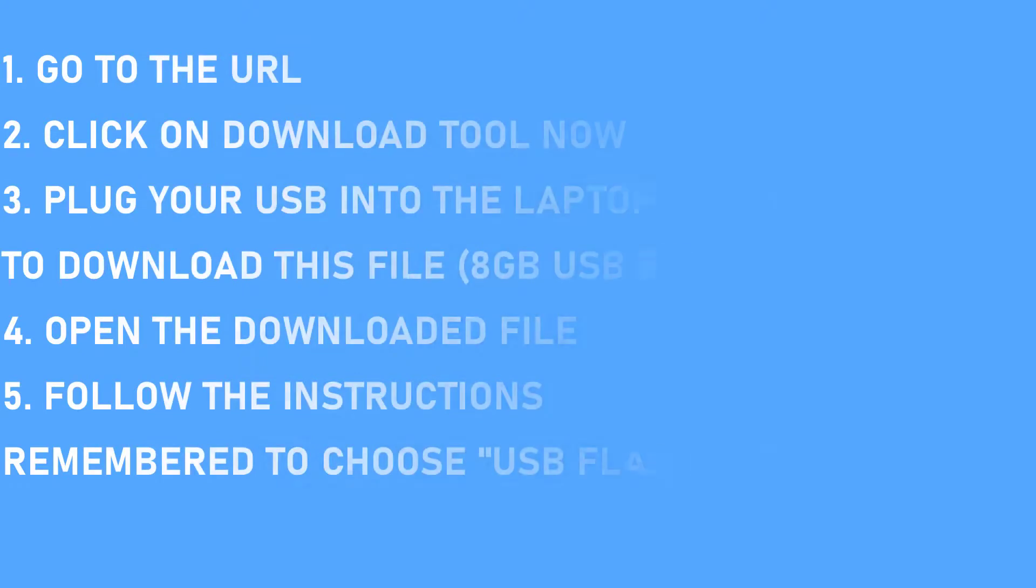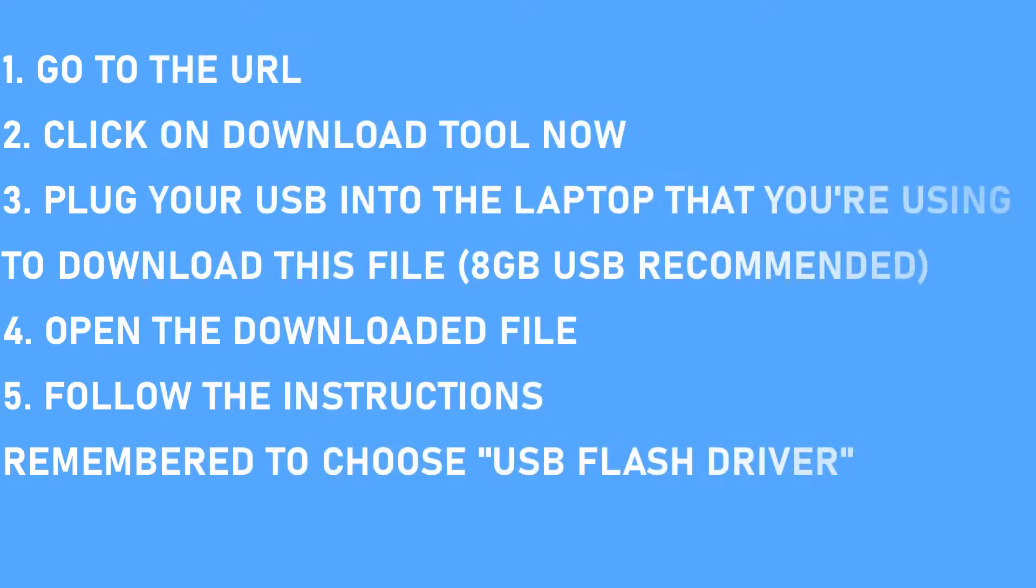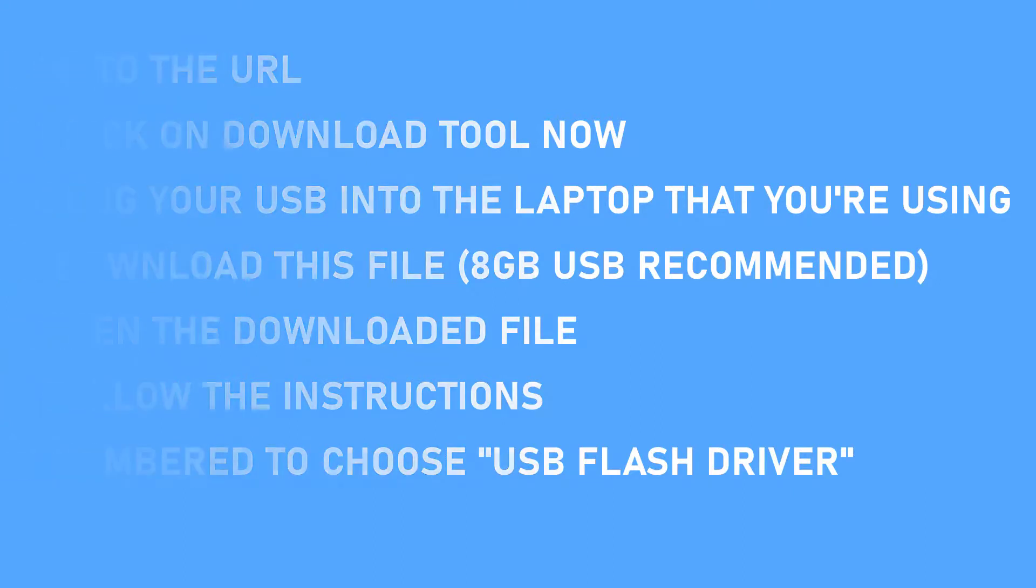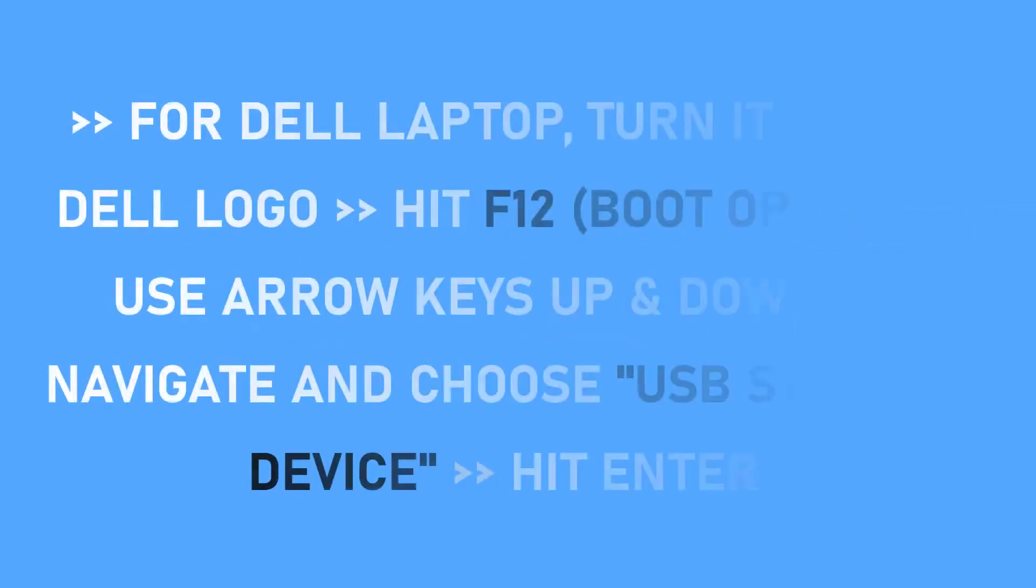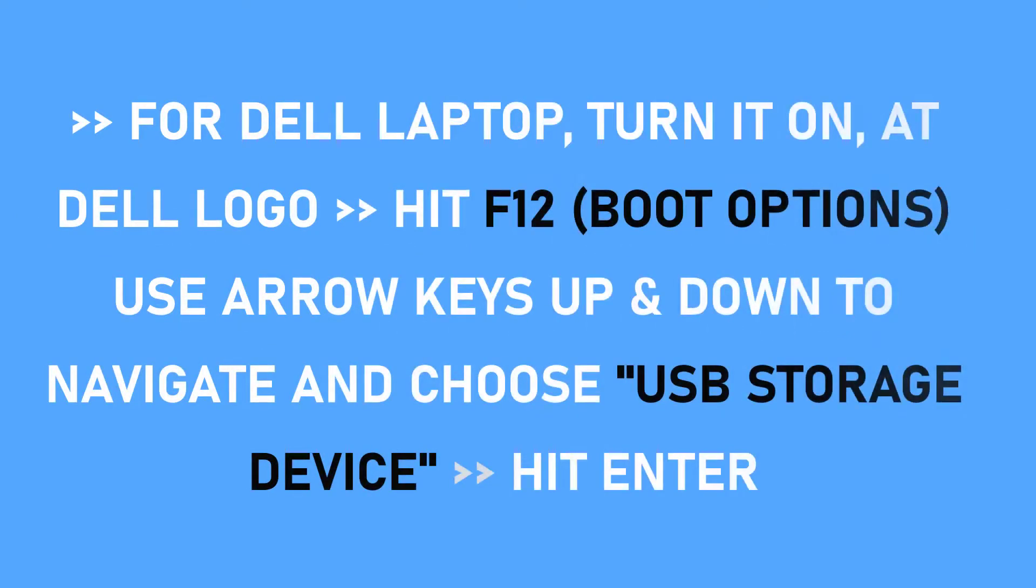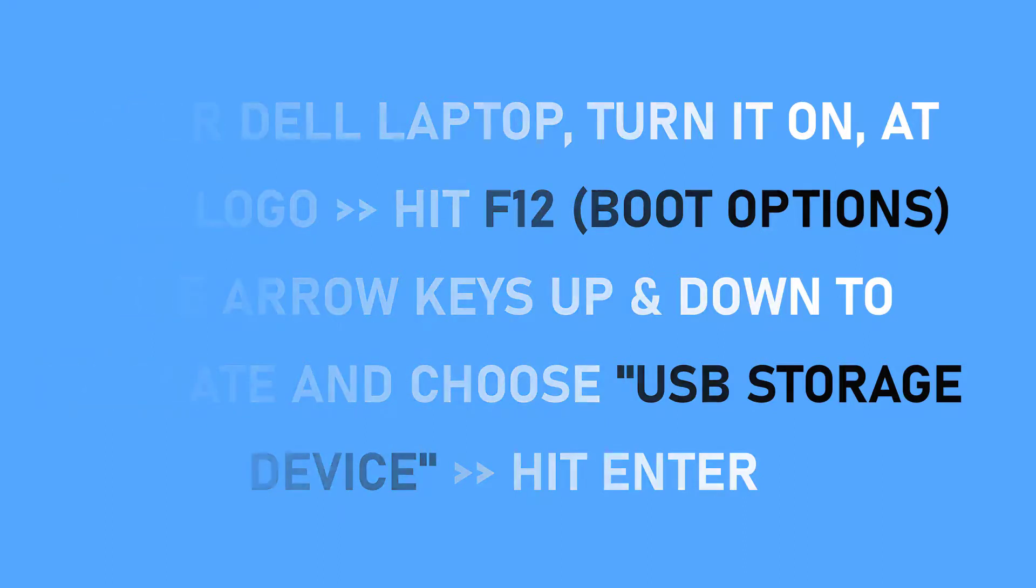Just download this ISO image file and make it a bootable USB device. This step might take a long time. After this, just plug your USB on laptop, then turn it on. Hit the boot option which is usually F12 for Dell laptops. Then choose to boot from a USB storage device.